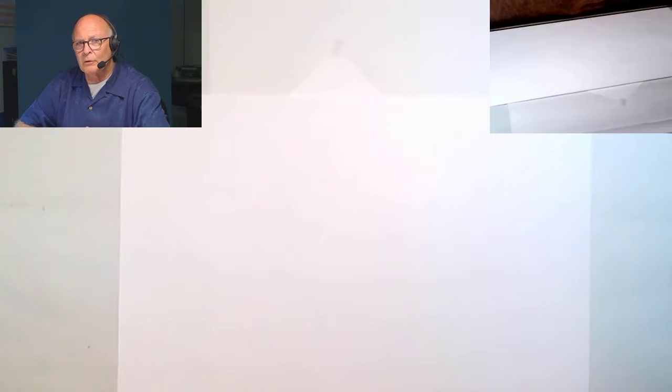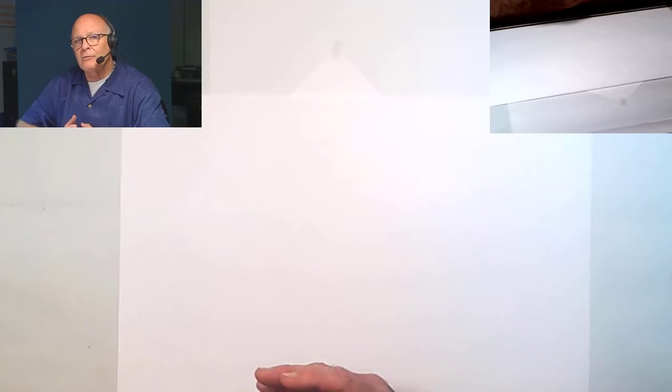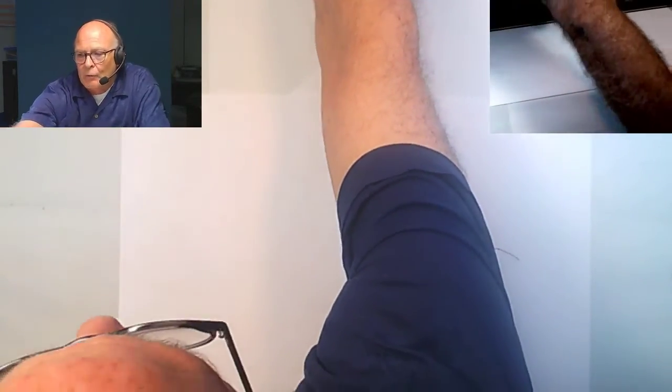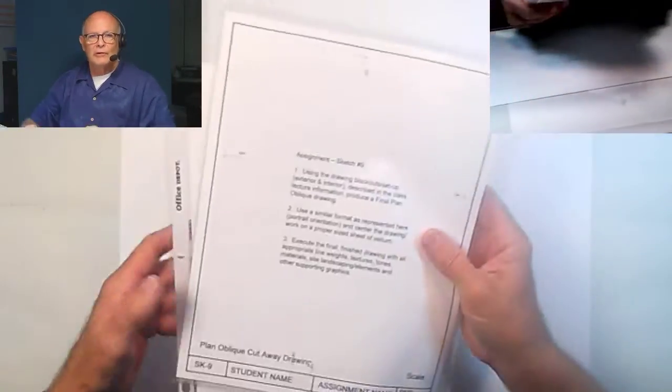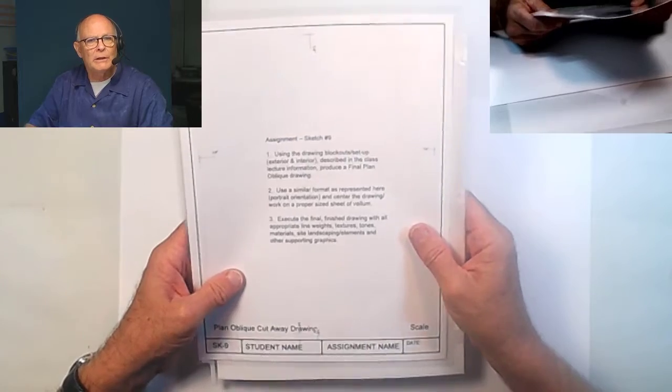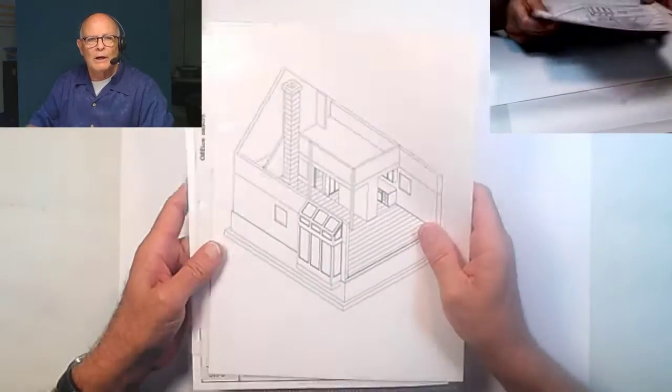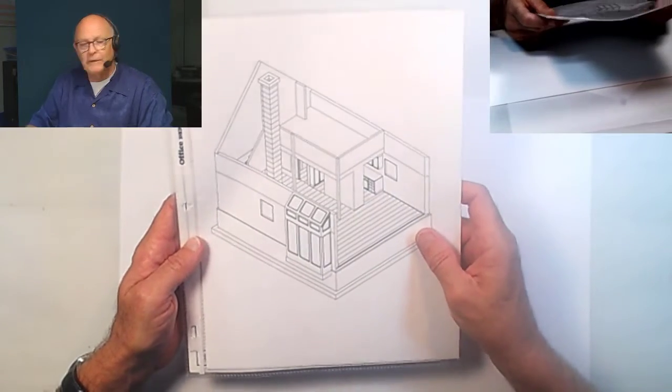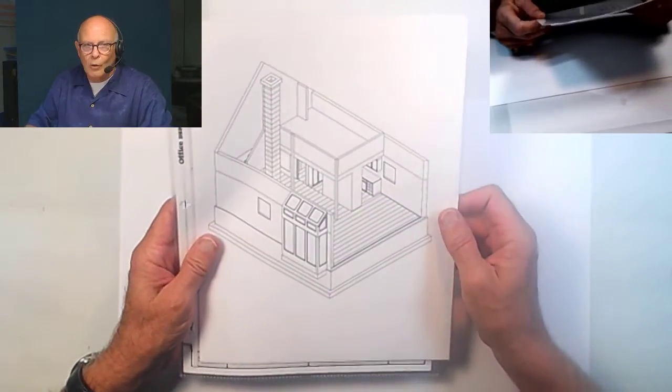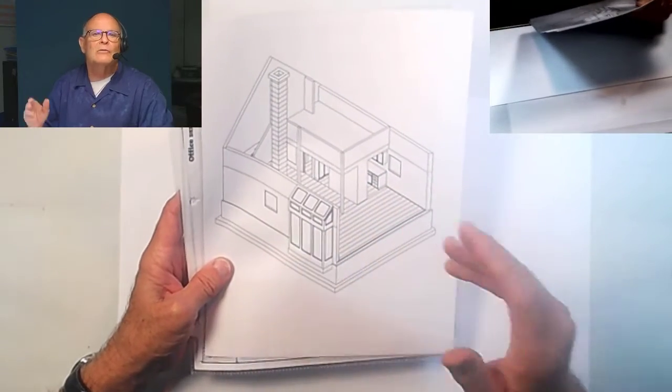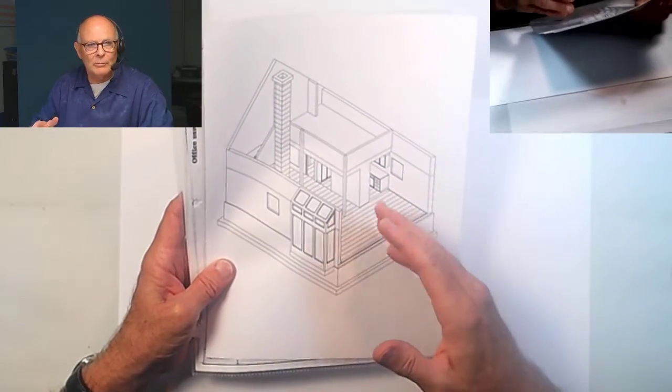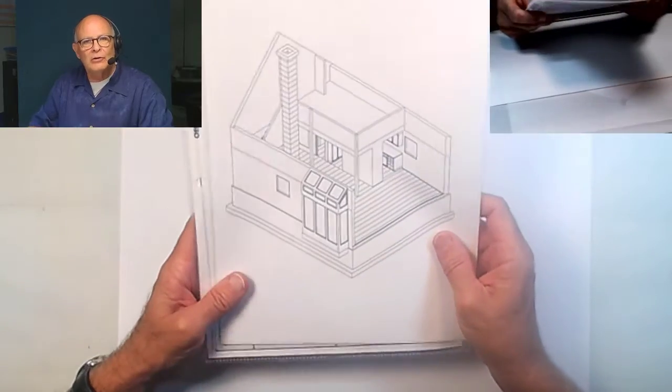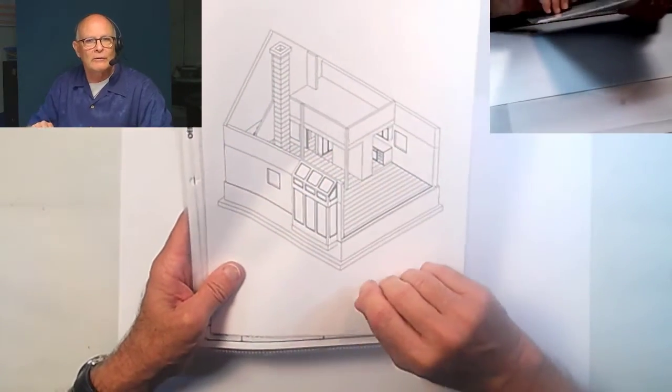The other elements to consider are those assignment requirements listed in the Canvas software we're using for the course. It's a good idea to get started by printing out the assignment format information and the example given for the assignment this week. As always, this information is not scalable or traceable, but it is a good checklist of things going on in the drawing.